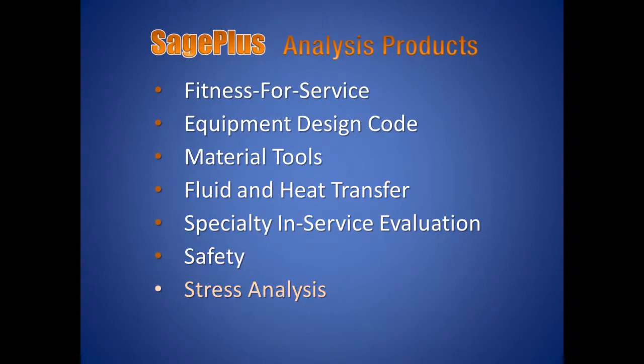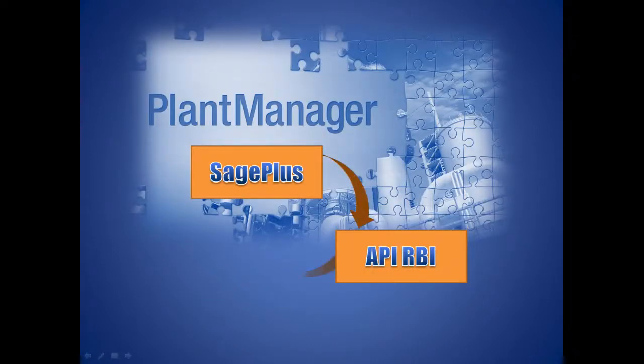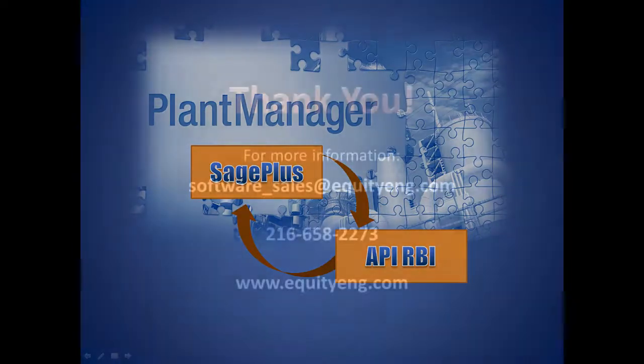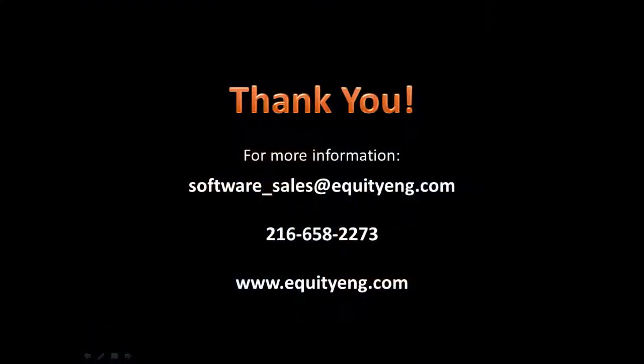It can be used in conjunction with API RBI to keep all of your fixed equipment data and analysis stored in a single database. Thank you for watching. For more information on SagePlus analysis tools or to request a live demonstration, please email software_sales@equitying.com or call 216-658-2273.